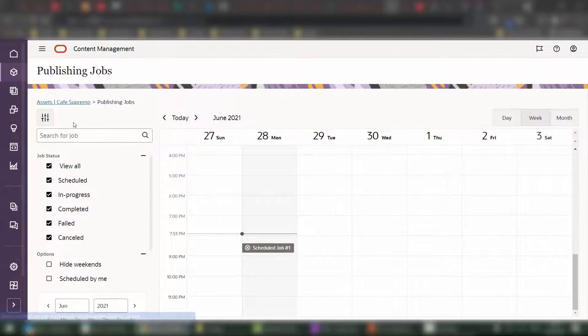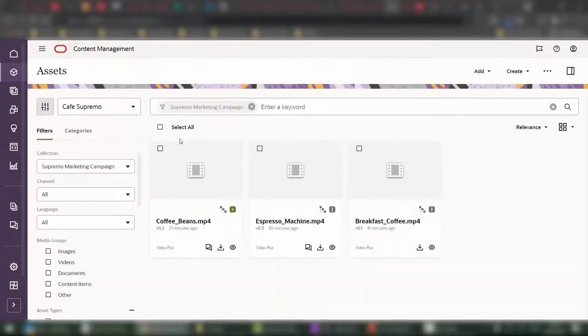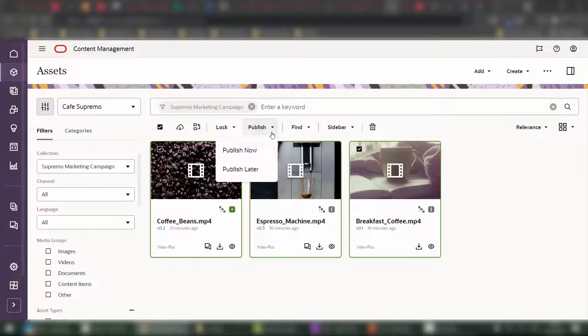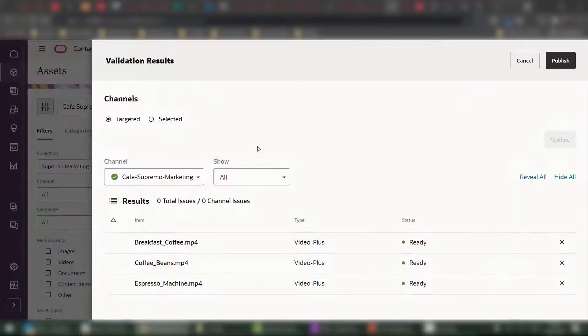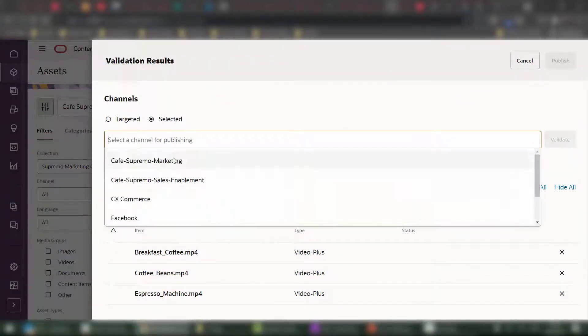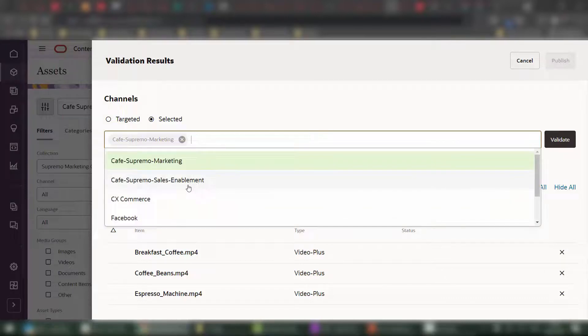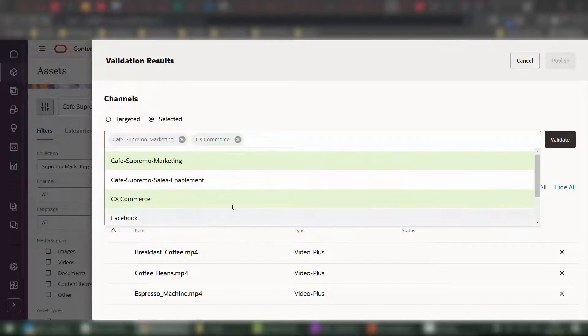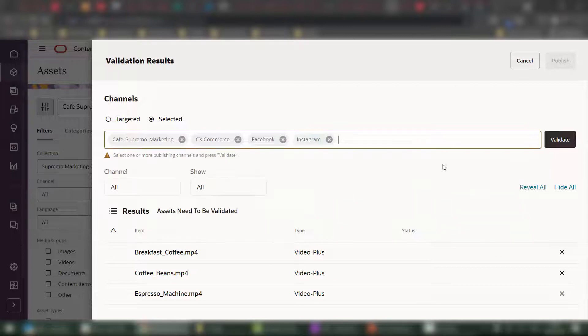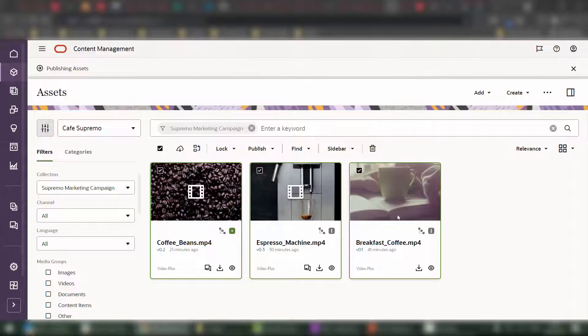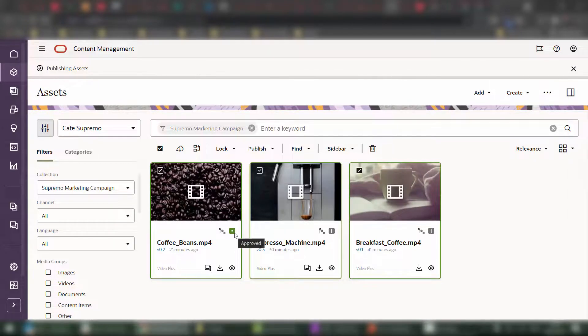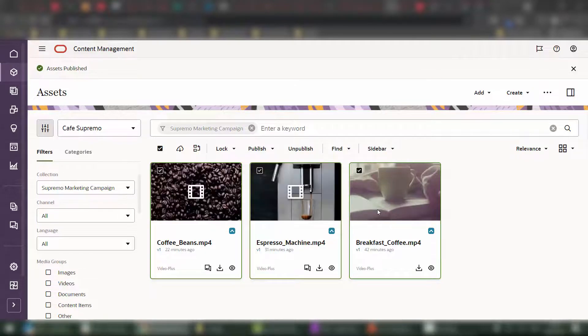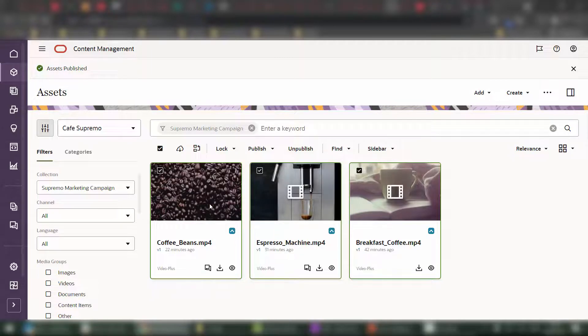Alternatively, what you can do is you could also publish the content right now. If I click on publish now, I can do the same approach, select marketing, commerce, Facebook, and Instagram, just by clicking on the respective channels. Validate, make sure I get a ready status across all assets, and then click on publish. You can see that some items are in draft and some are approved, which means that none of these channels actually force you to have all the approved content. But of course, if you'd like, that could be an option.